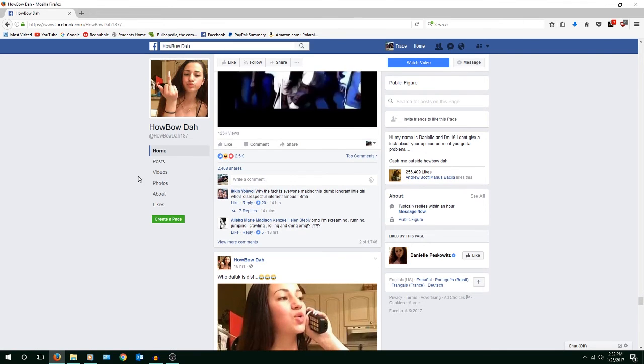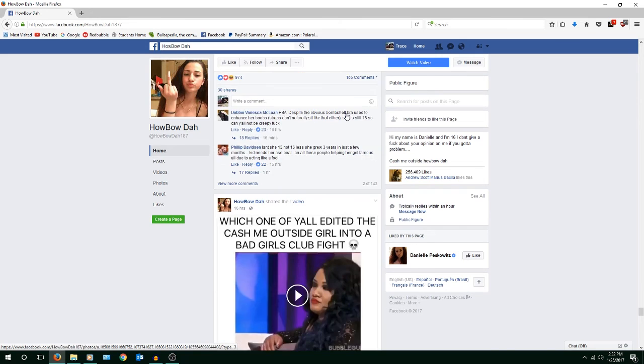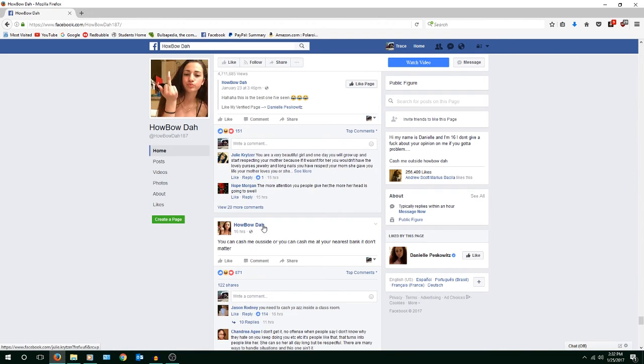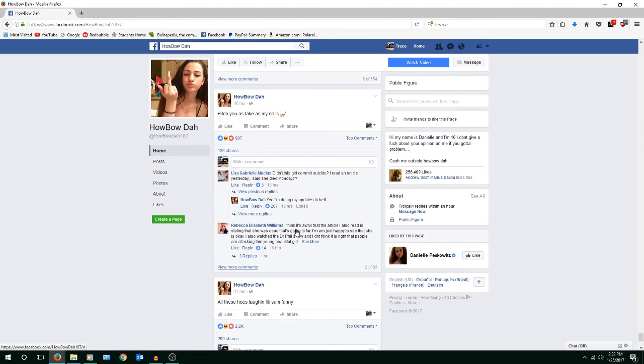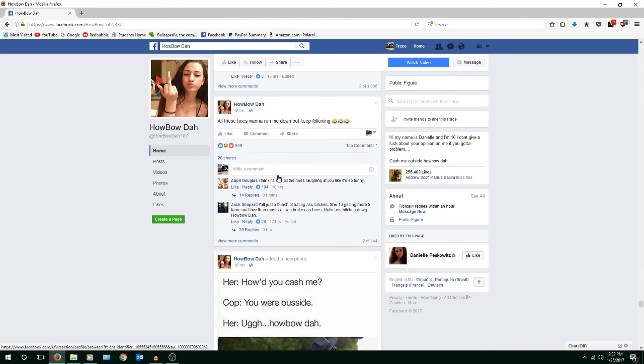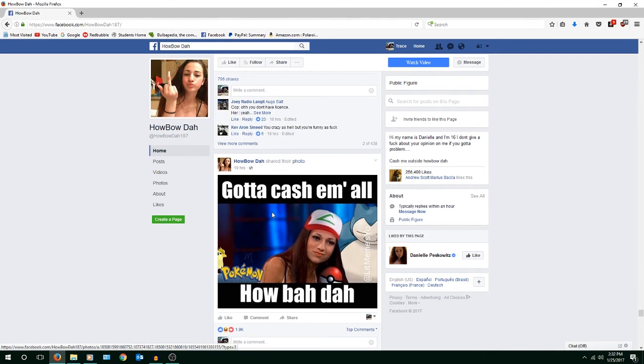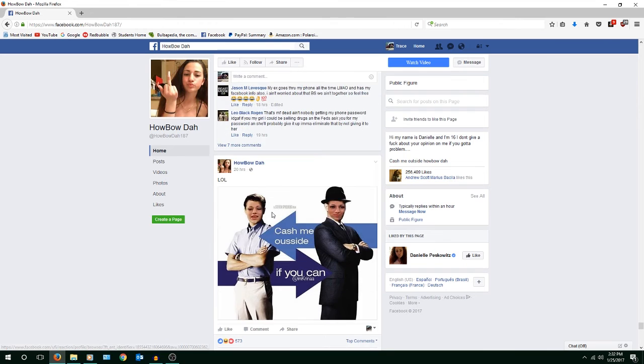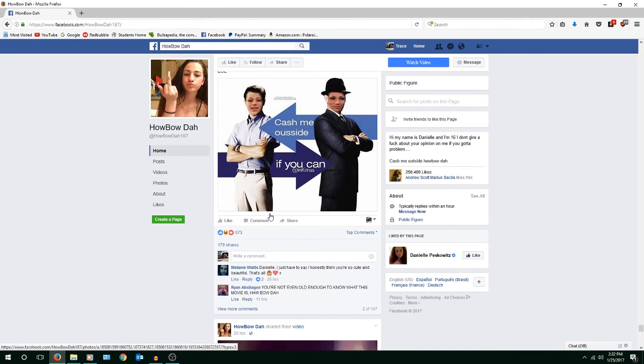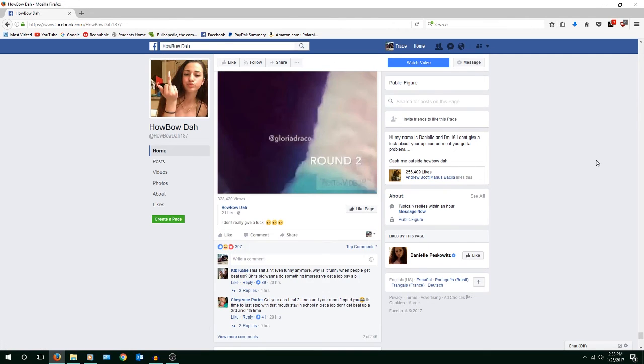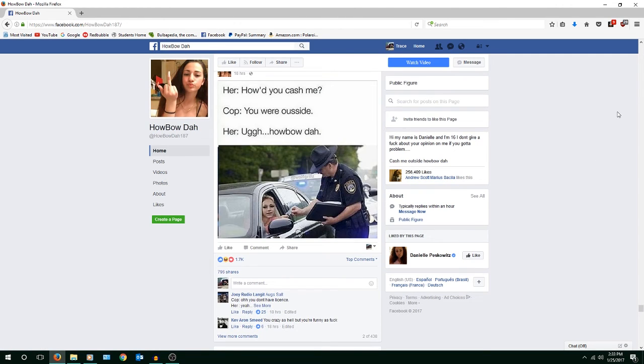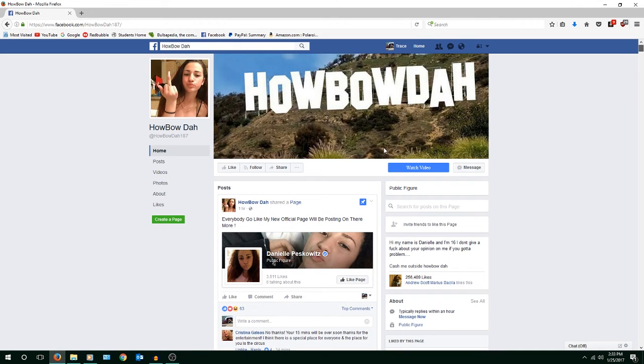Now she's becoming like an internet sensation for what? For being fucked up? I mean some of the things she says, some of these comments are kind of funny. Like didn't this girl commit suicide? I read an article yesterday, it said she died Monday. Yeah, I'm doing my updates in hell. That's kind of funny, honestly I would give that a like. Oh god, this is so bad. Why? I just don't get it. This needs to stop, this honestly. This is really fucking dumb. It's honestly pathetic.